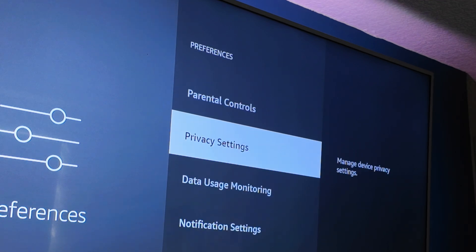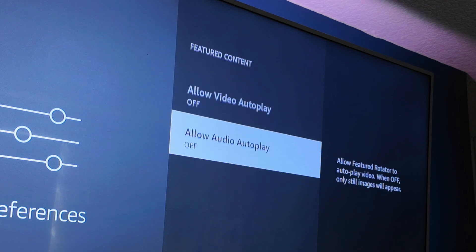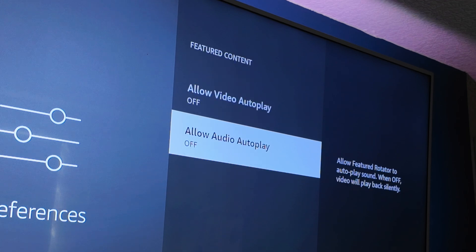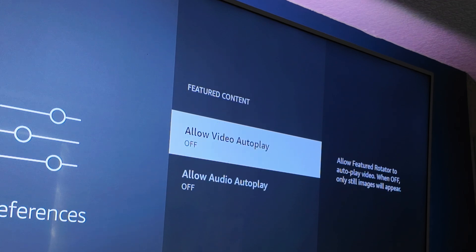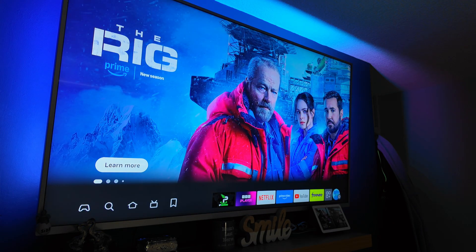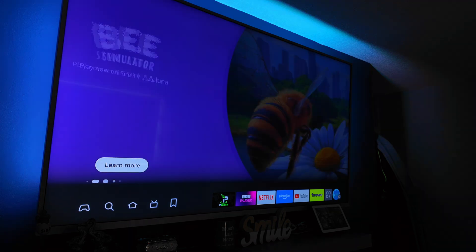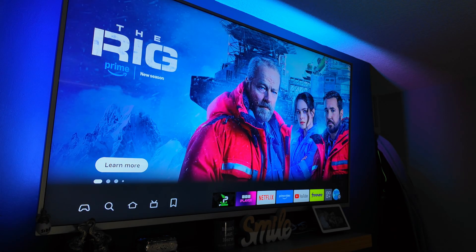Go back and go down to Featured Content. If you want video and audio to autoplay on the home screen, leave these on. But if you don't like it, turn it off — it can be super annoying if it's late at night and a video starts playing. Those are the big ads at the top of the home screen; as you hover over them, they will start playing. I've turned it off, so that's not going to happen.